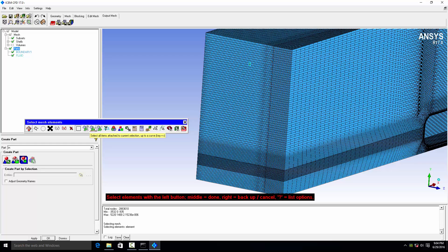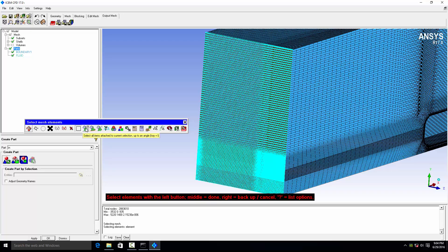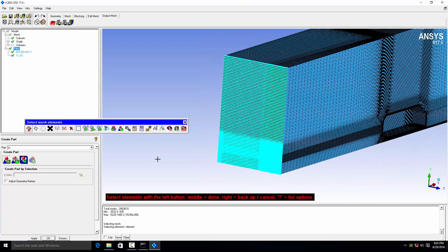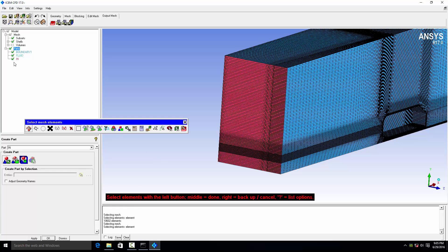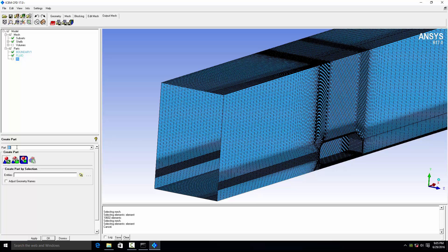The last option is to select one attached layer. Try this option — it's not working, so undo. This option is working. For confirmation of selection, press the middle mouse button — this will confirm the selection. You can then hide this part, and then define the symmetry condition.